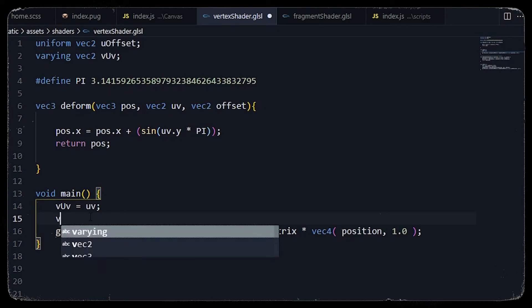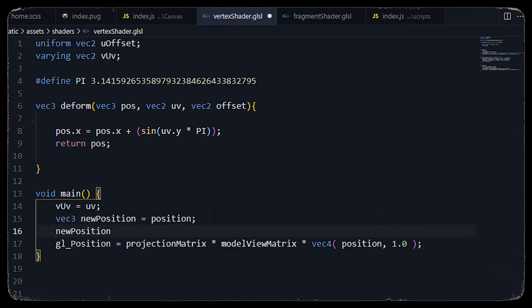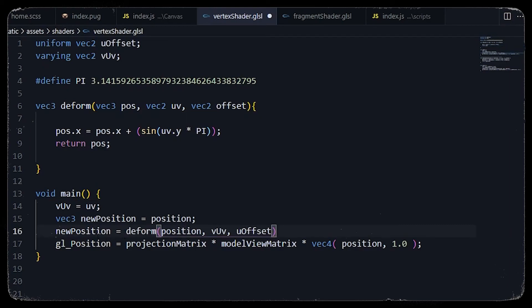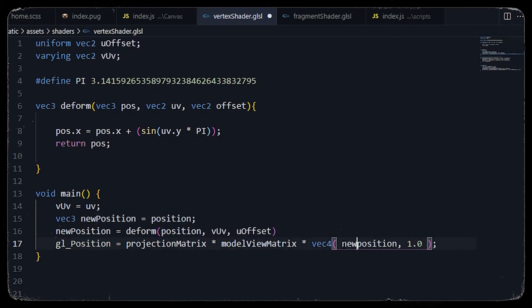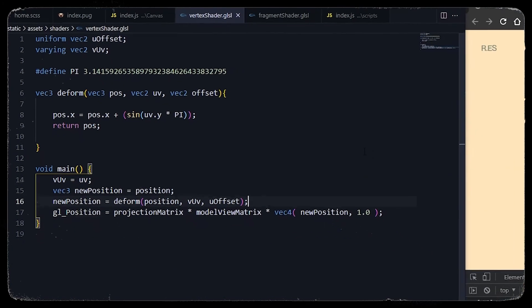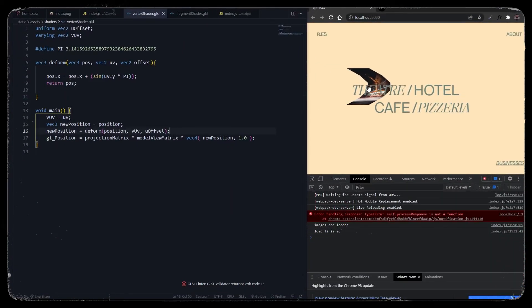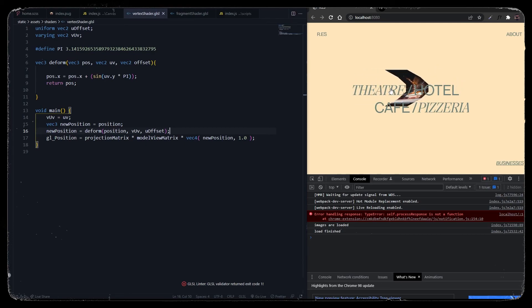We first set a new position, then set the new position to our deformed position. Instead of the original position we use the new position. Let's see the result — it is very much distorted because we haven't used any offset value yet. We will implement the offset value in the deform function.